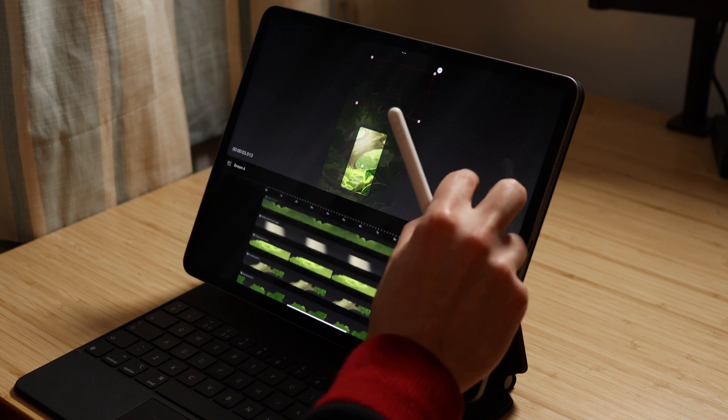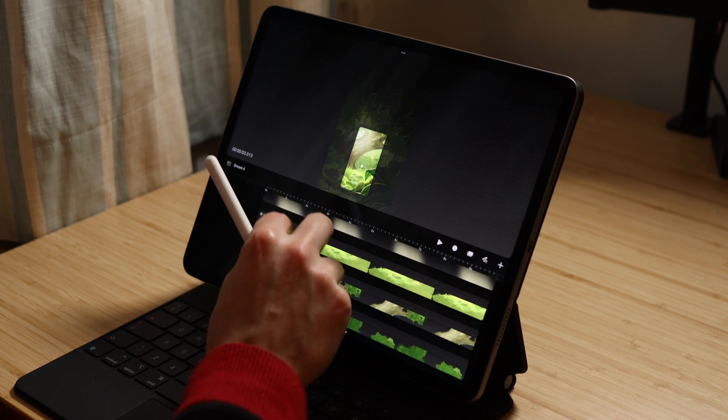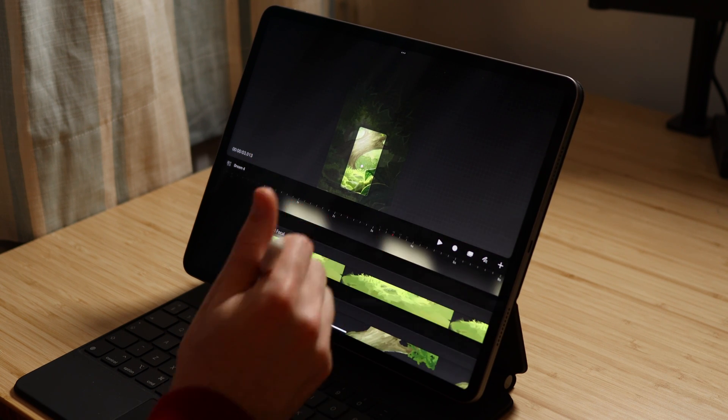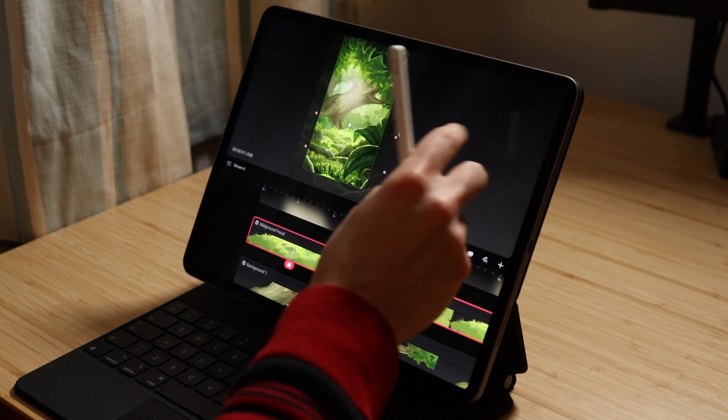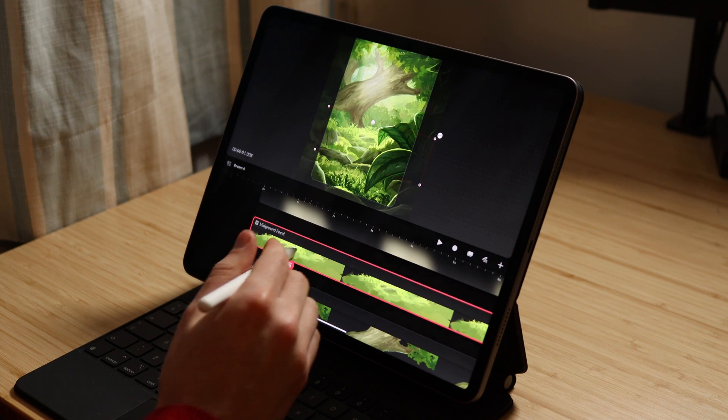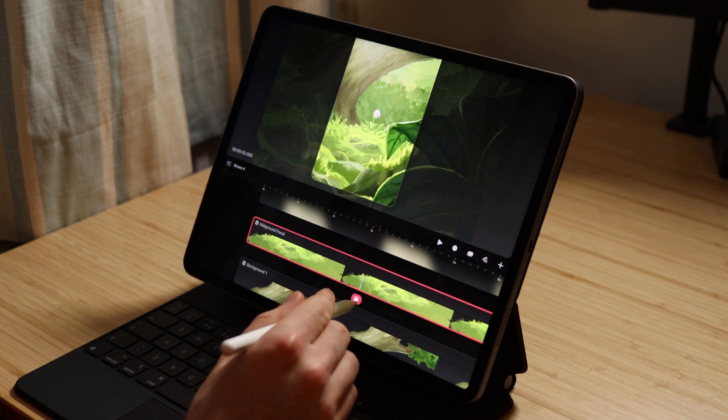I'm going to start with the layer that contains the focal point of the animation, which in this case is the flower. And I'm doing this because this layer will not need any keyframes. This is because all the zoom for this layer has been done with the group.